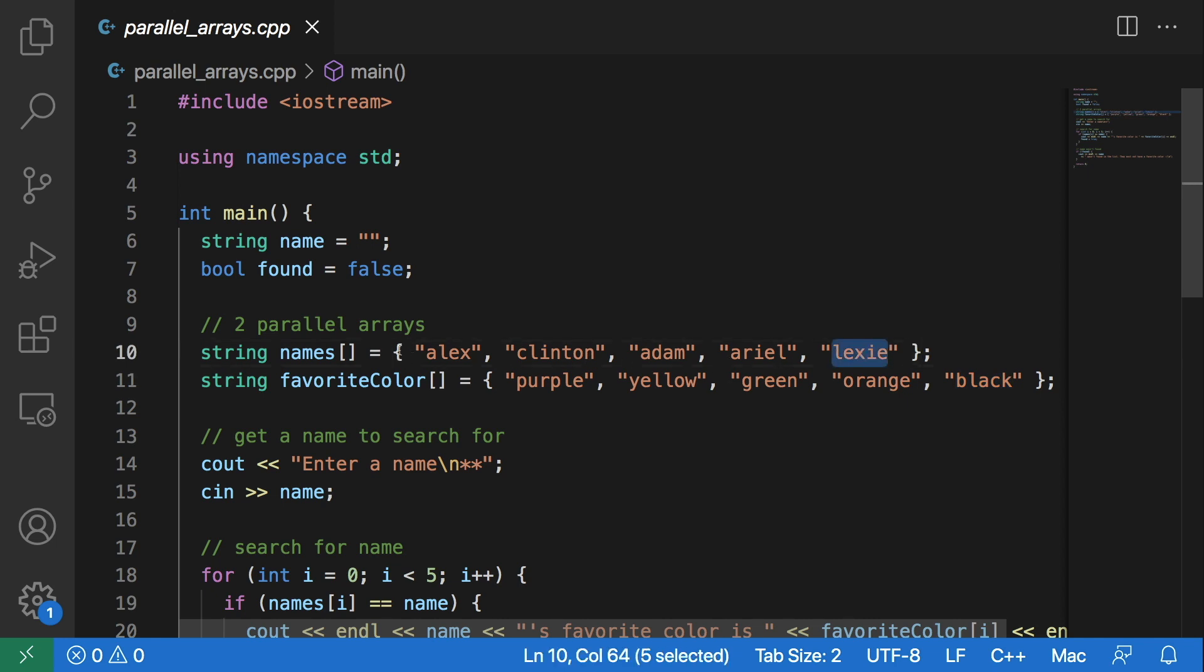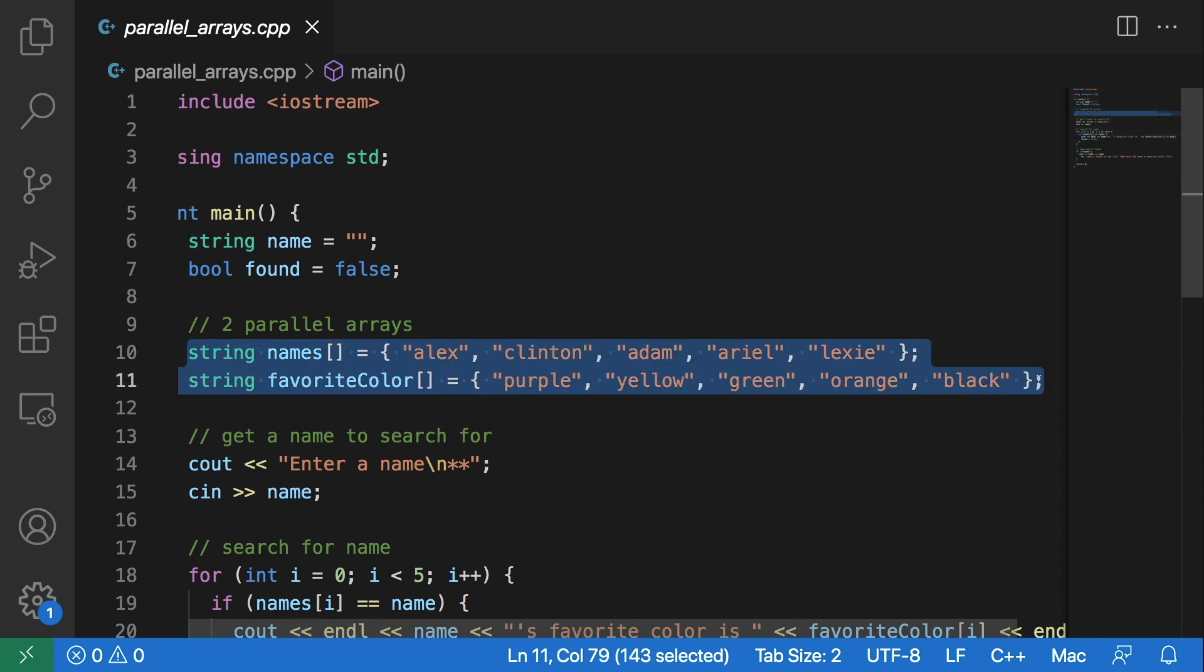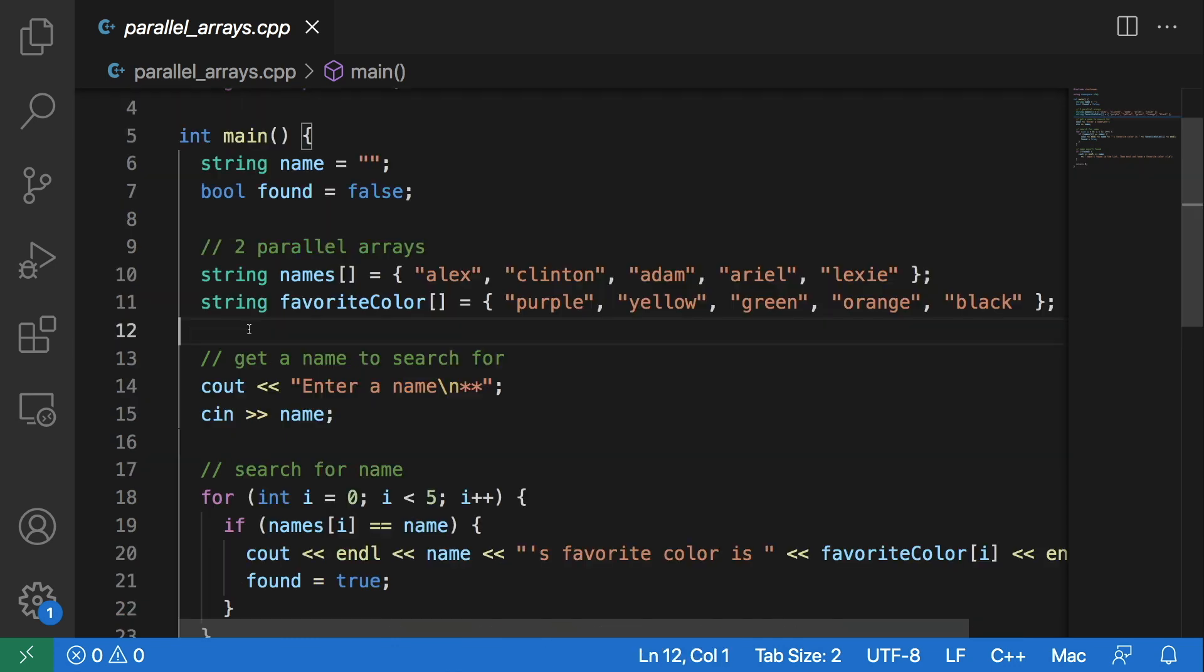So these are two parallel arrays because they are the same size and they have data that relates to one another.